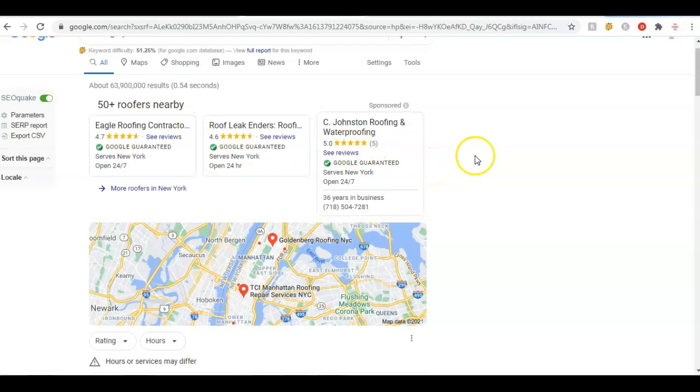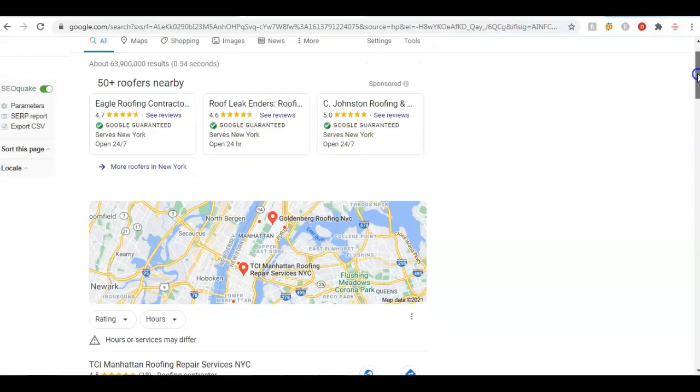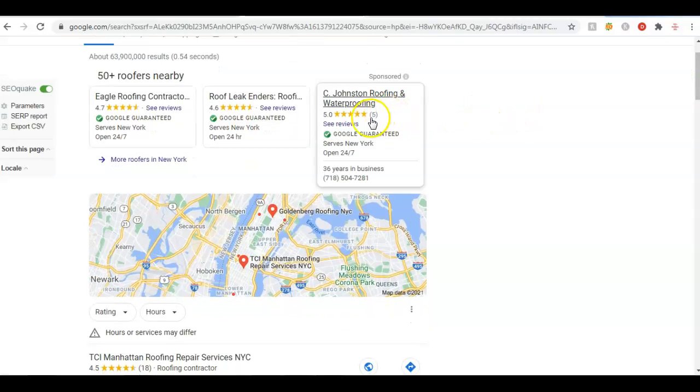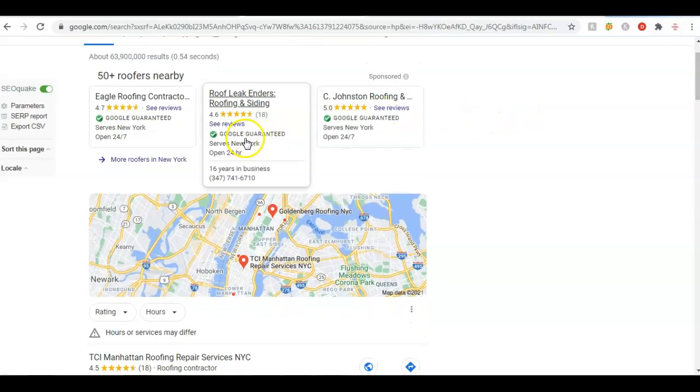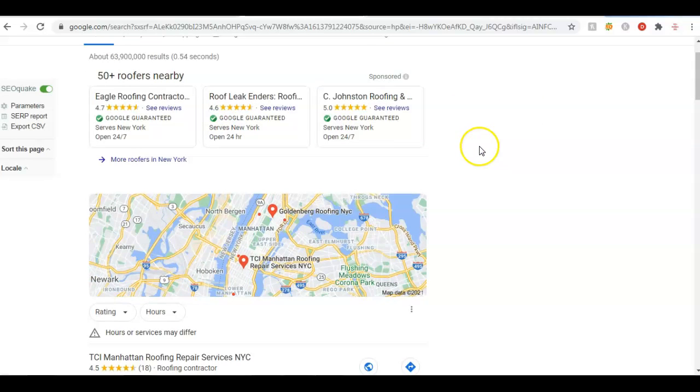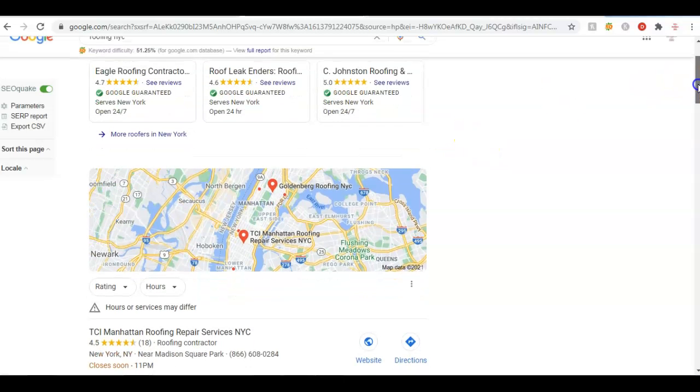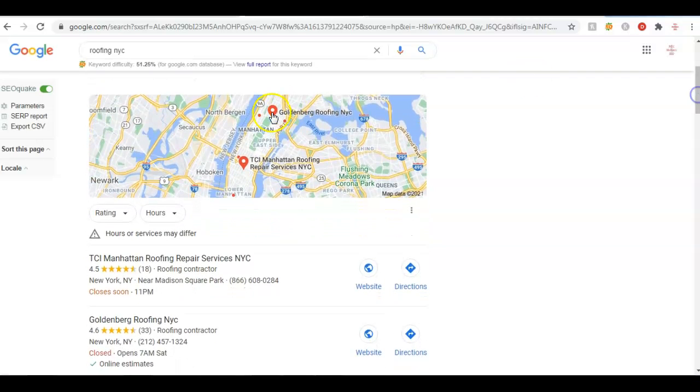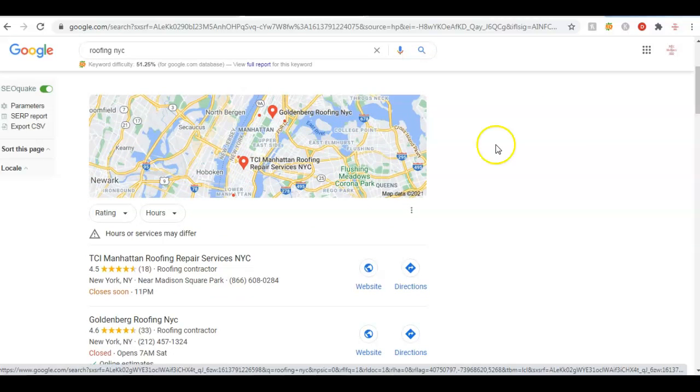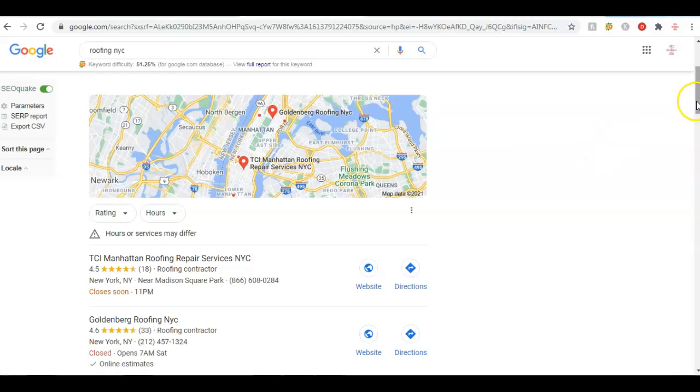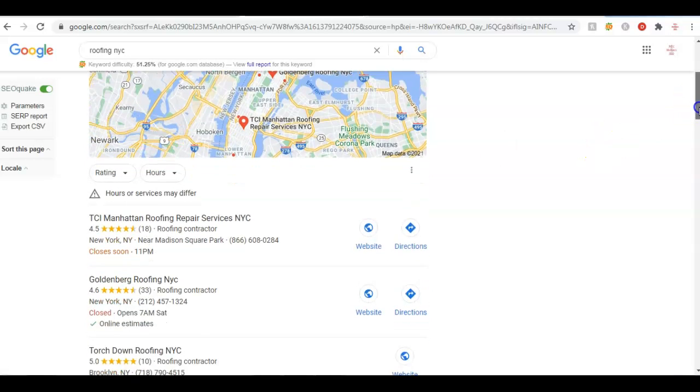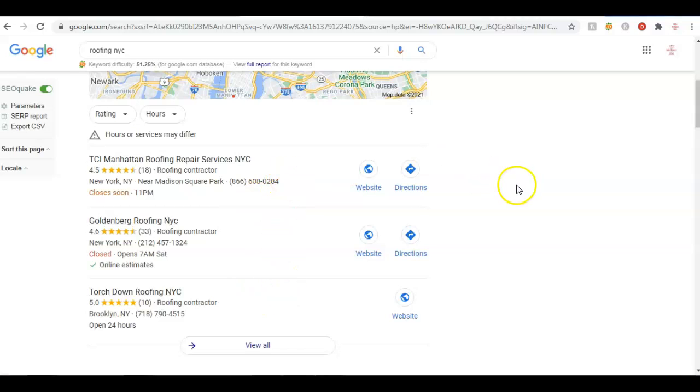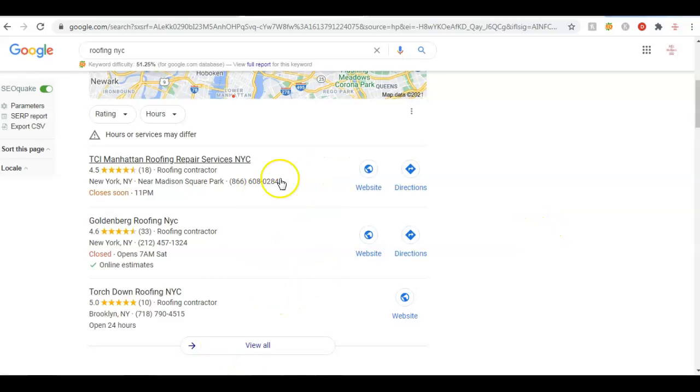For a business to advertise here, they've got to go through a verification process with Google, and then they can advertise here. It works out pretty good. It takes away a lot of the spammy calls. Then we move down to this section which is called the Google Map Pack. In my opinion, this is a great place to be for any business. They only show the top three on the first page of Google.